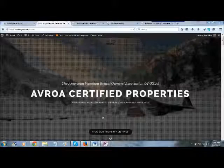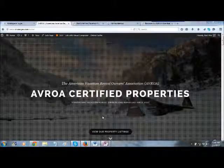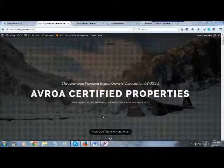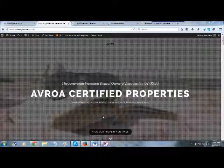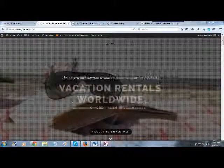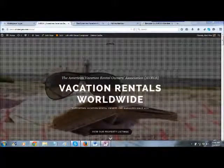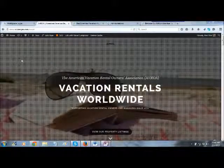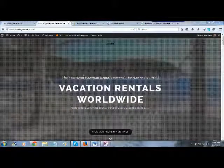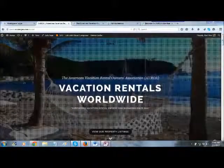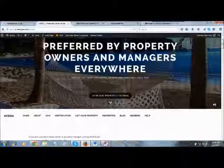This brief video is just going to show you how to join Avroa as an owner. What you want to do is get to our main site, which is what we're looking at right here.